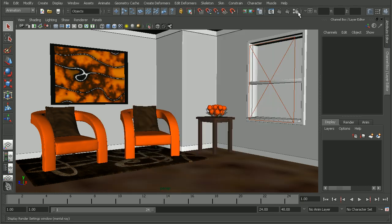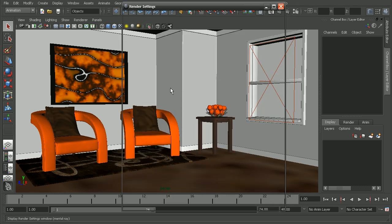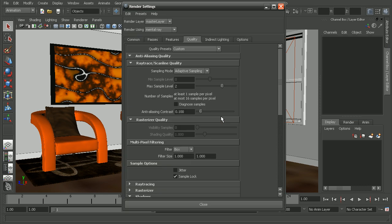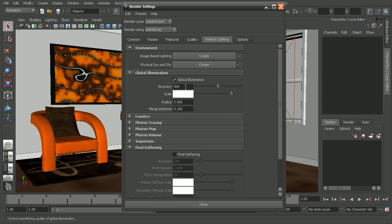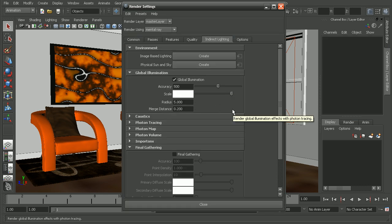Now, to fix this, we could come into our render settings and try to increase the accuracy or even bump up the count of the overall photons that we have in our scene.